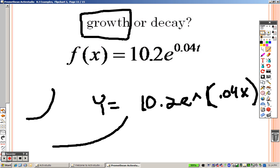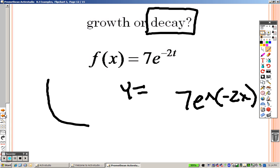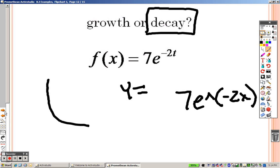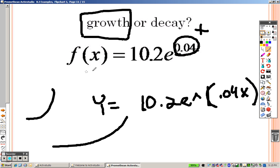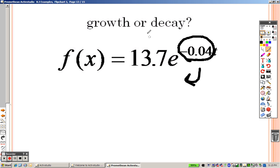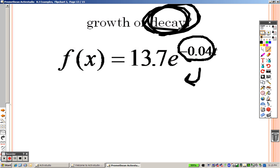What do you notice that's different between the two? Look at the first one — that number in the exponent is positive. What's the number in the second one? Negative. Here's a little rule to keep in mind: it's decay whenever the exponent is negative, and it's growth whenever it's positive. So for this next problem, I'm guessing it's decay — let's graph it to double-check.